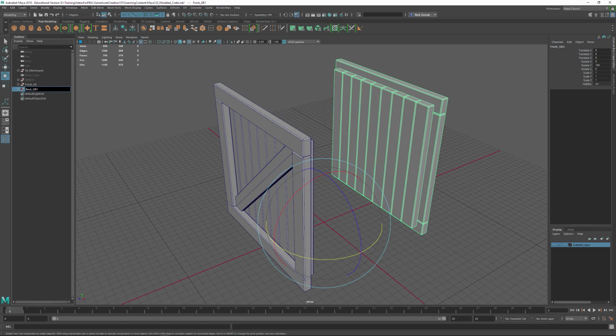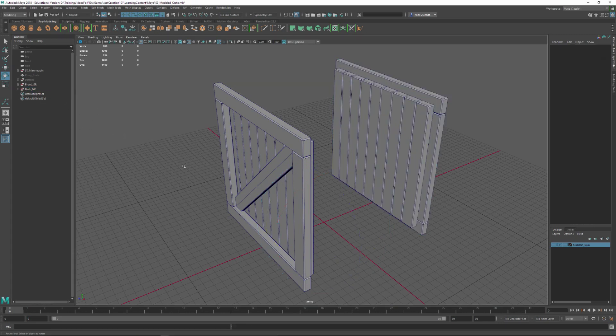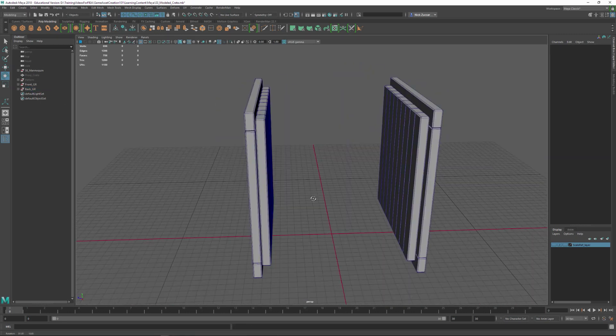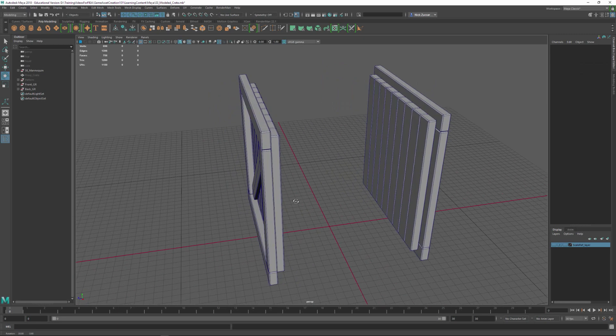Now we can change the name of this front group to 'back group.' Because we duplicated it, the front underscore group name had a '1' appended at the end, so we'll go to the end of that and get rid of it. Now we've got a front group and a back group, with our spacing set up.